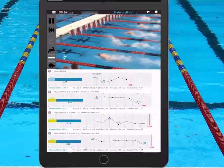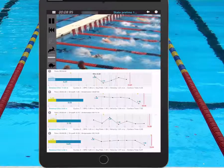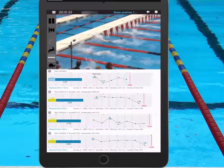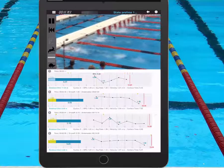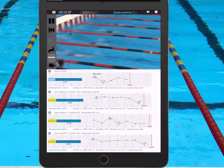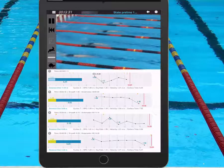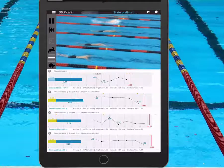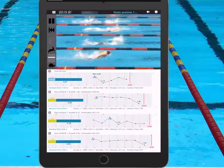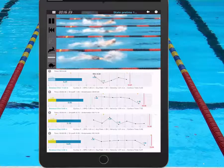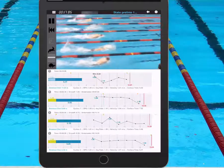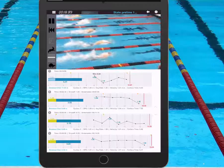All those dots are every time his hands are entering in front. So that's giving us a stroke rate, and it's giving us the distance per cycle, and then eventually it's giving us the velocity as well. The yellow that you see on the left side of that second bar was his turn, and we'll talk more about that in just a little bit.